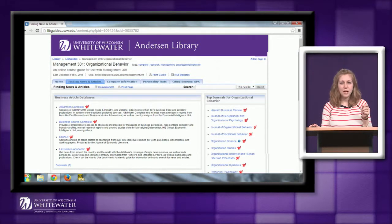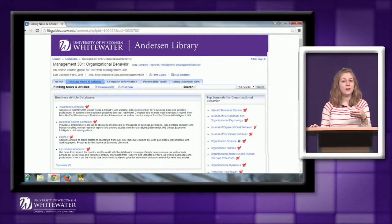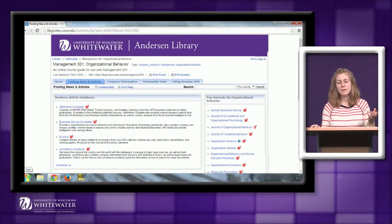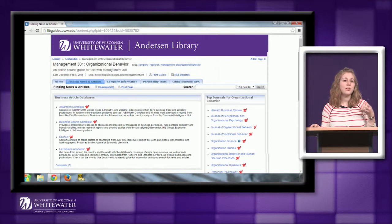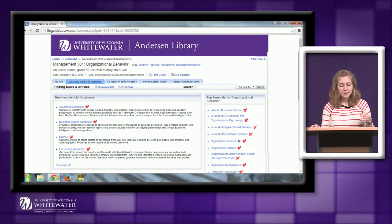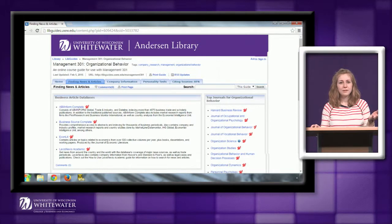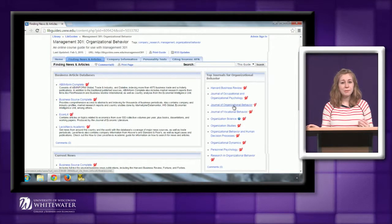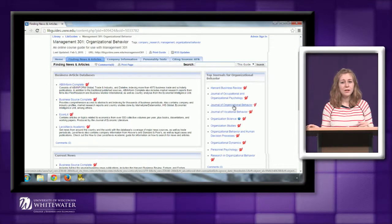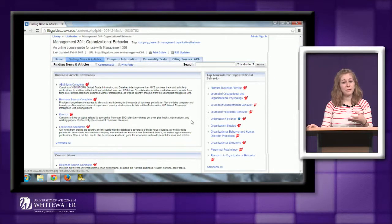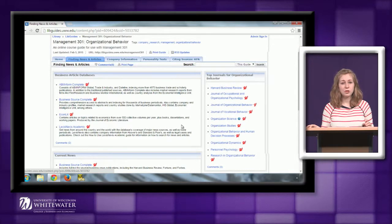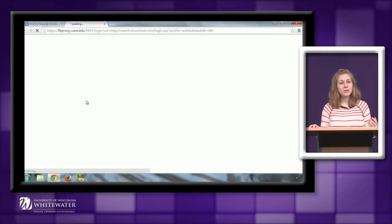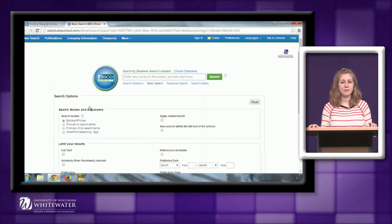A trade publication is a little different because it is written by professionals in a specific field and it's written for professionals in that field, but it doesn't go through that peer review process. The trade publication magazines are going to look a little bit more like magazines. They'll sometimes have advertisements. A really good example of this is the Harvard Business Review. These articles are going to be of a really high quality, but they're not those peer reviewed sources. And I'll show you how you can find both kinds of sources in the library databases.